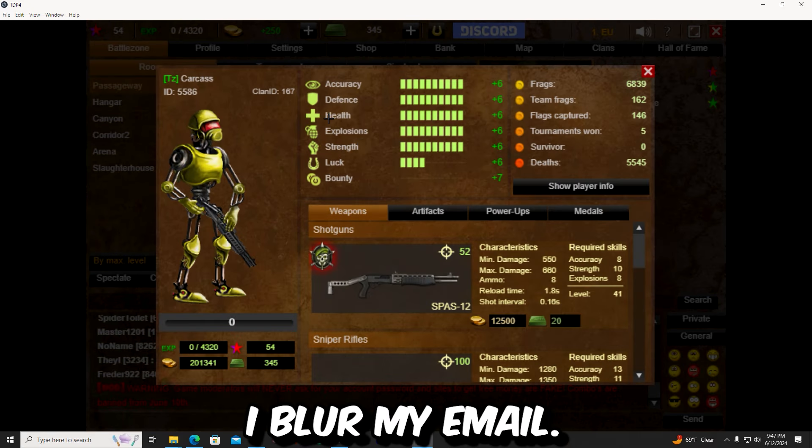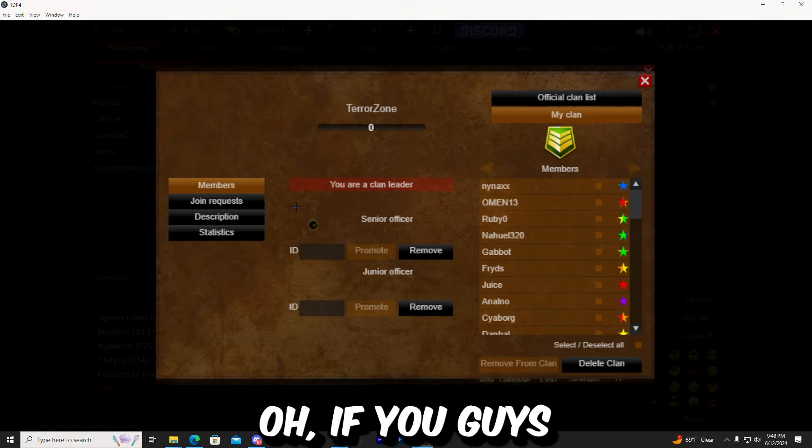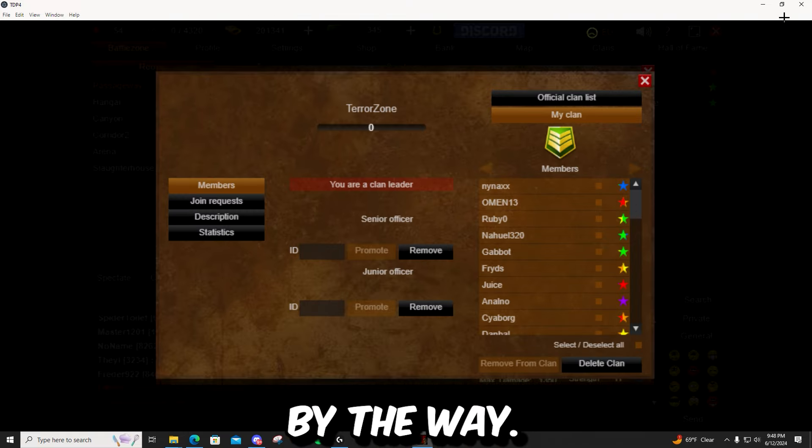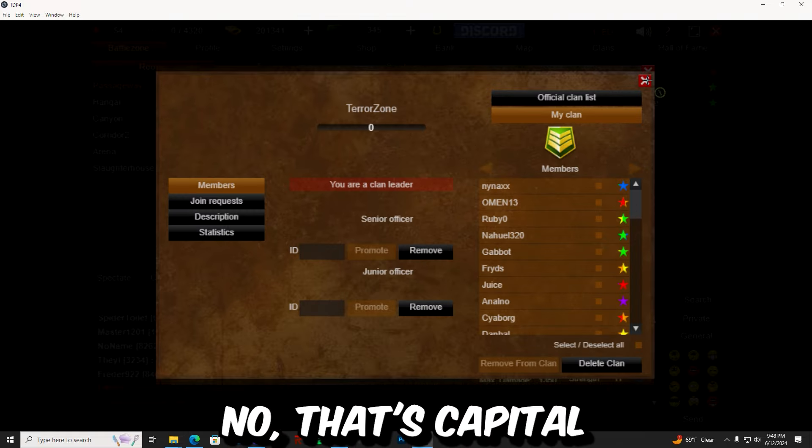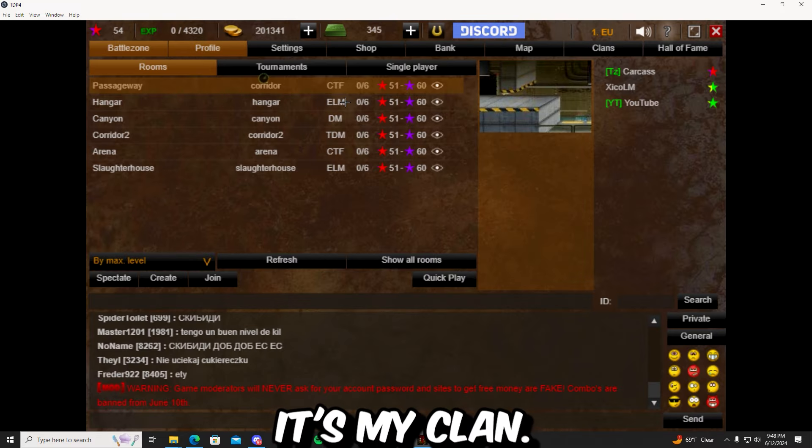Hopefully I blur my email. If you guys are playing, join TZ by the way. That's capital T, lowercase Z. It's my clan.